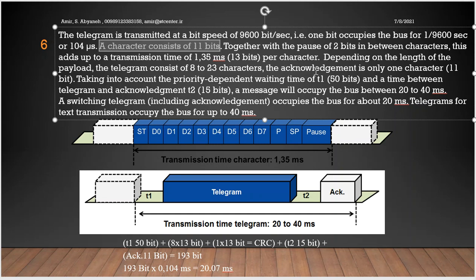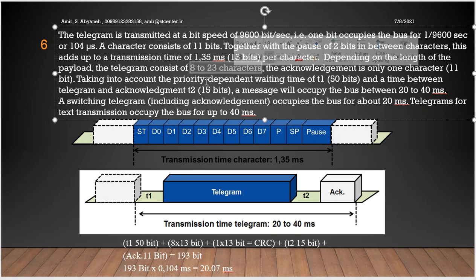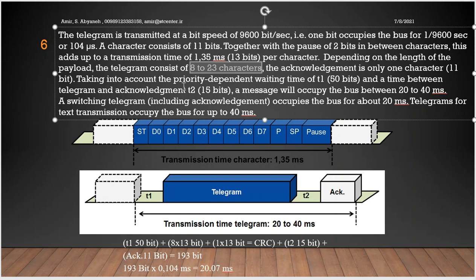Depending on the length of the payload, which means useful data, the telegram consists of 8 to 23 characters. So it is important to know that if your useful data is bigger, it takes more time to transmit. The acknowledgement is only one character, 11 bits. Taking into account the priority-dependent waiting time of T1, 50 bits, and the time between the telegram and acknowledgement T2, 15 bits, a message will occupy the bus between 20 to 40 milliseconds. So you can prove it this time.